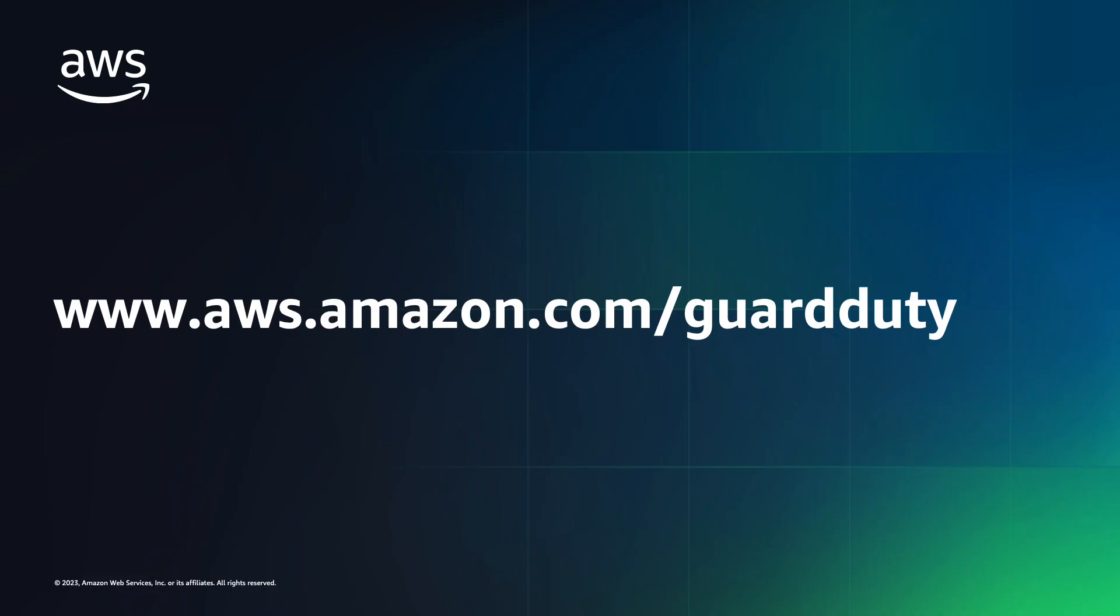In this video, we demonstrated the GuardDuty runtime protection for ECS feature to teach you how to expand your runtime threat detection for ECS workloads, running on EC2 instances and on AWS Fargate. For more information and to try GuardDuty ECS runtime monitoring at no cost for 30 days, please visit www.aws.amazon.com/guardduty.